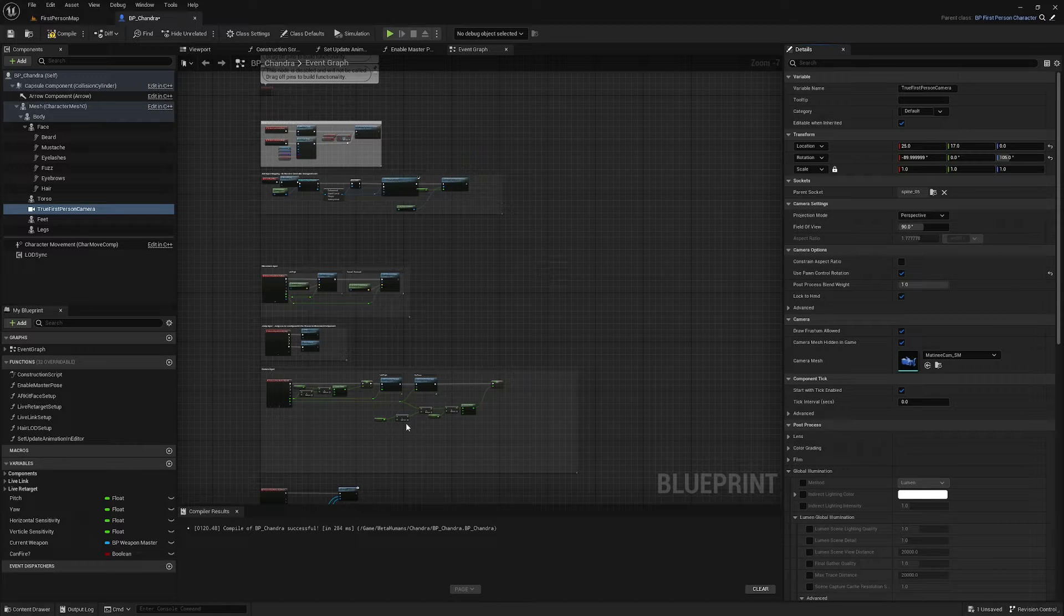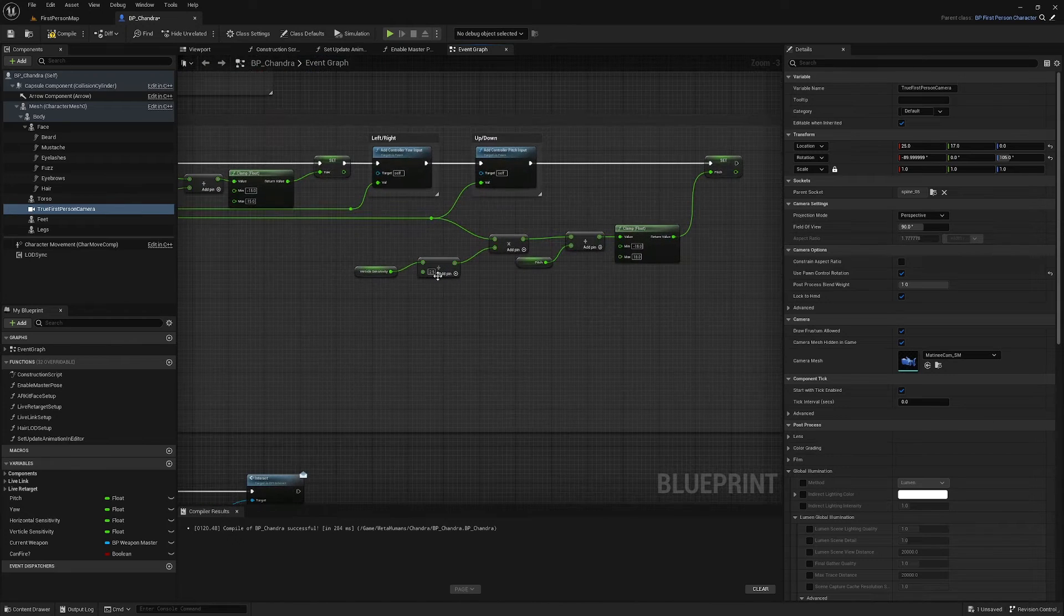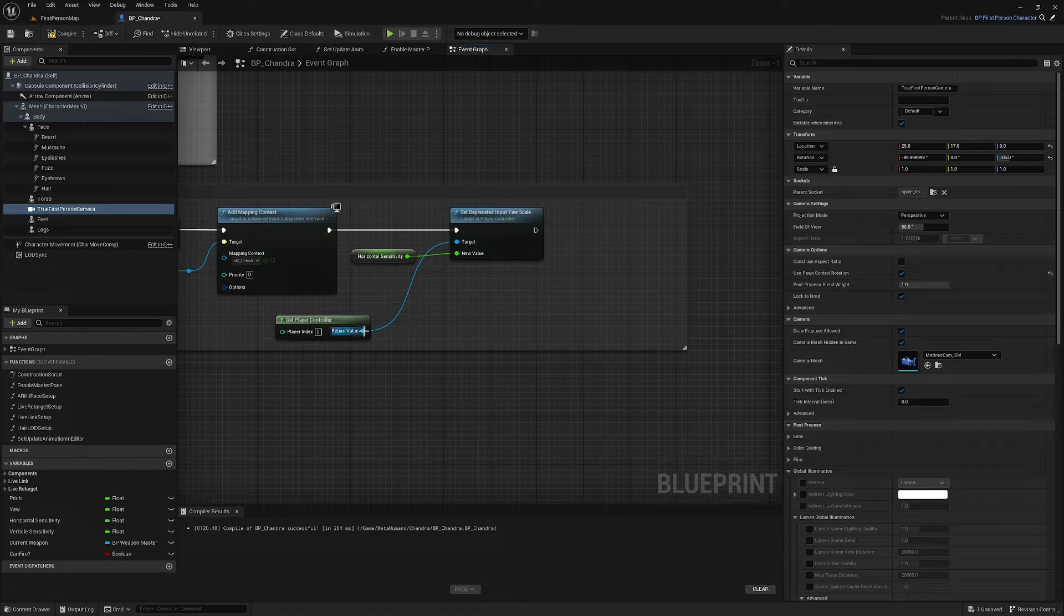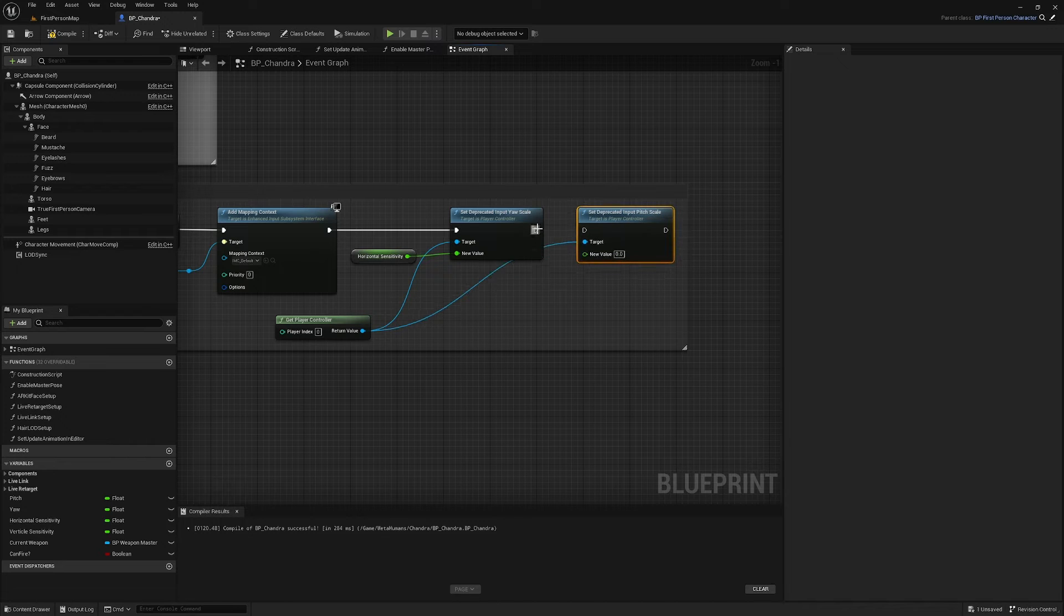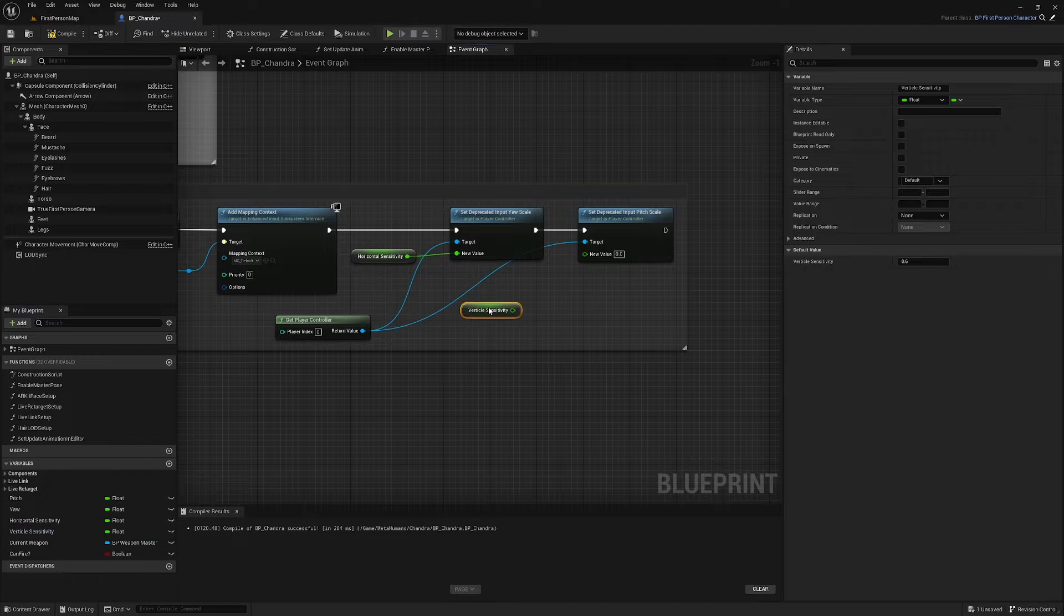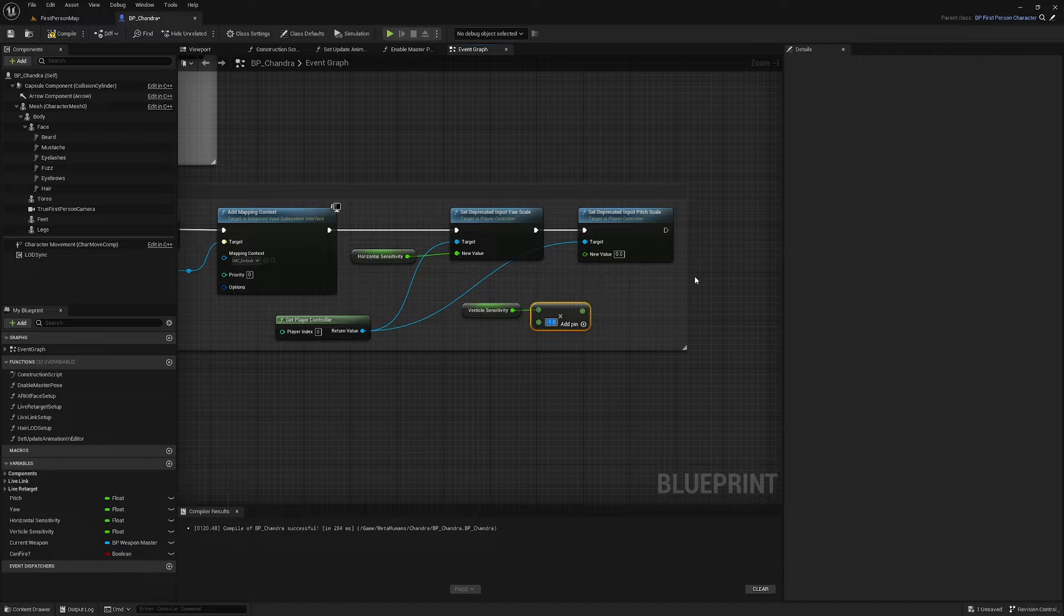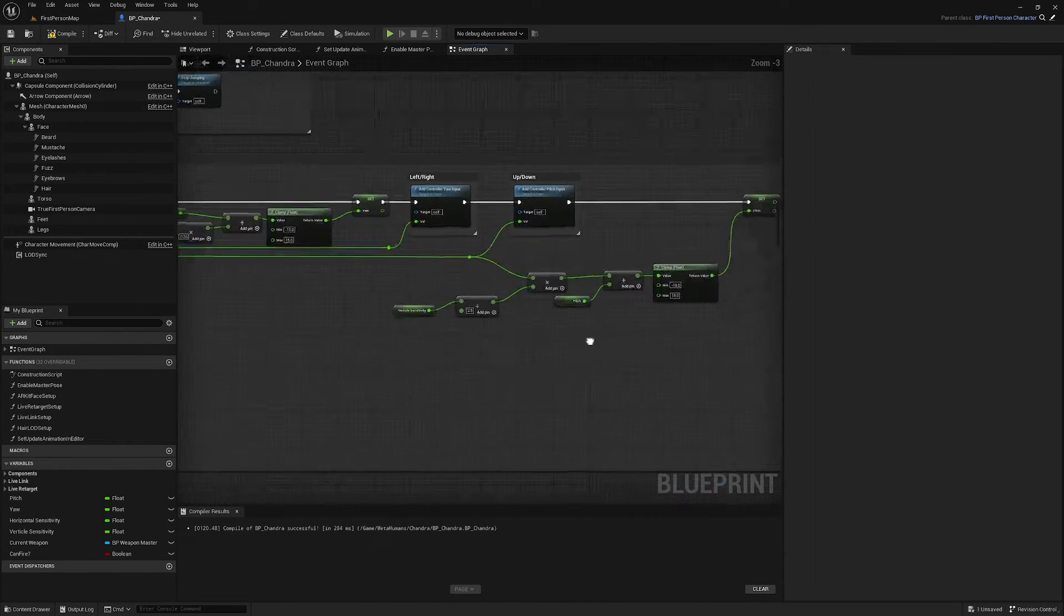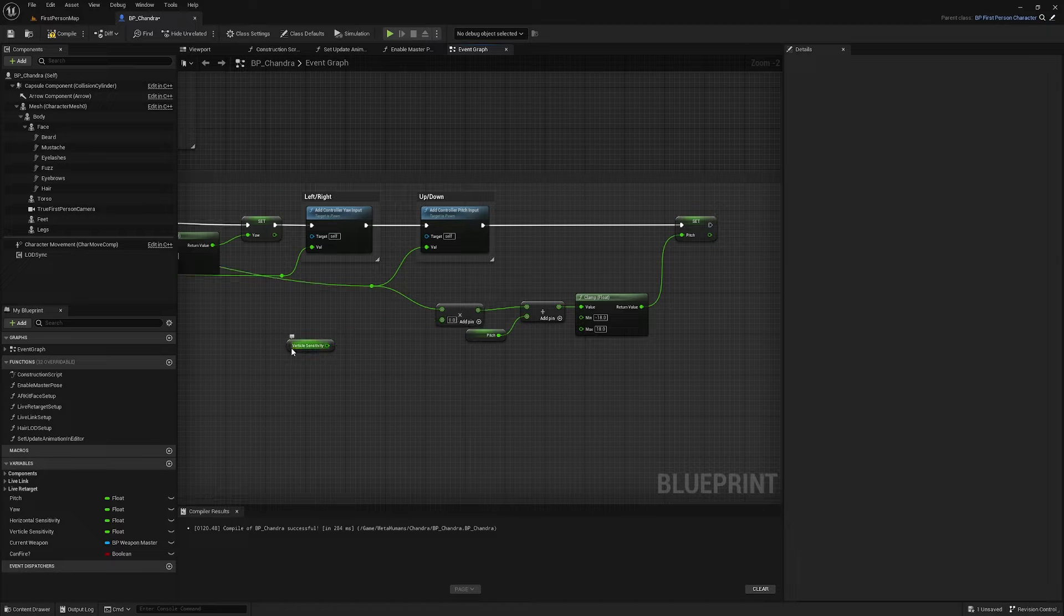And we're going to change our sensitivity controls here. Now we added the vertical sensitivity controls to the pitch when we set the pitch. But what we're actually going to do is set it the exact same way as we did with the yaw. So we're going to drag off of our get player controller and find set deprecated input pitch scale. We can plug that in and we need our vertical sensitivity, but we need to negate this because otherwise it will be inverse. So we just want to multiply this by negative one and plug that into the value there.